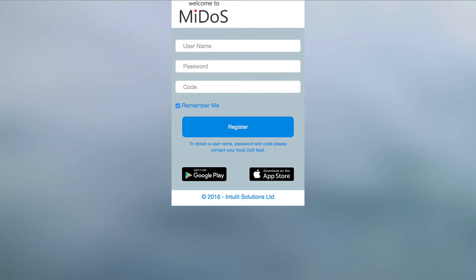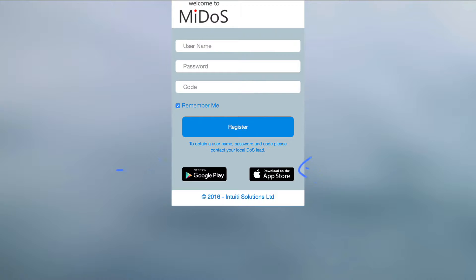To access MyDOS, go to mydosweb.co.uk from any browser, or you can download the mobile applications from the relevant store. You will require an account to access the system and details only need to be entered once per device. To receive your username and password, please email us — details provided at the end of this video.